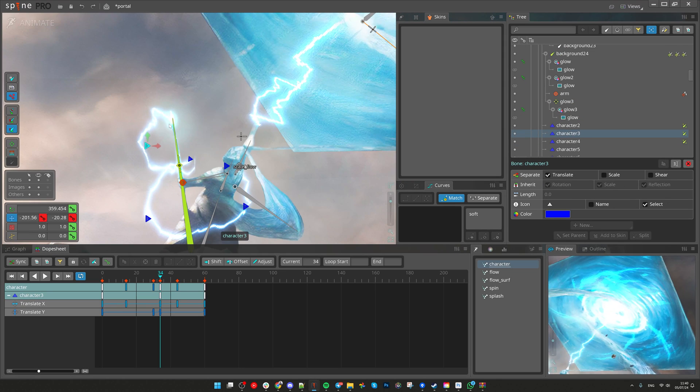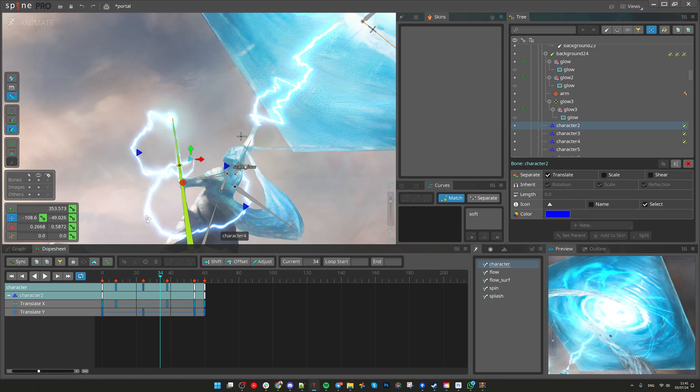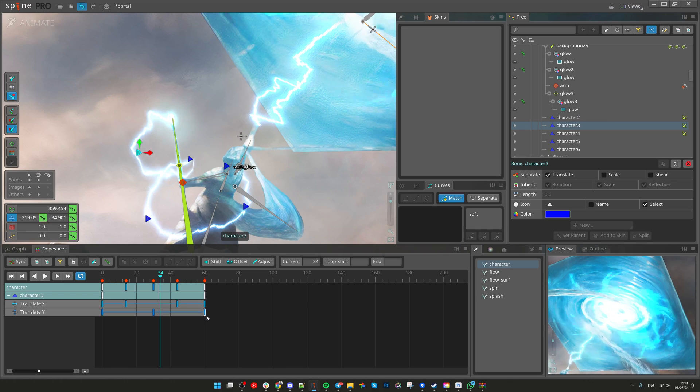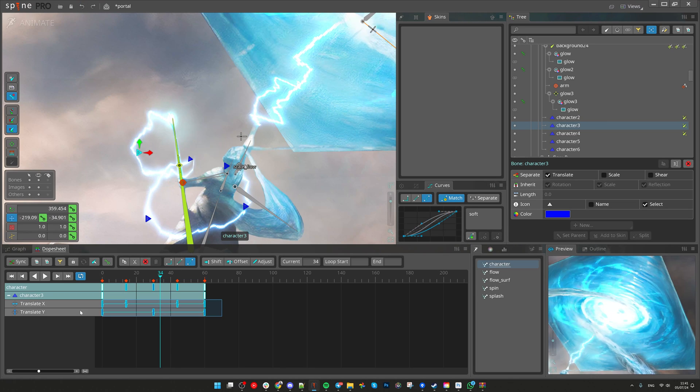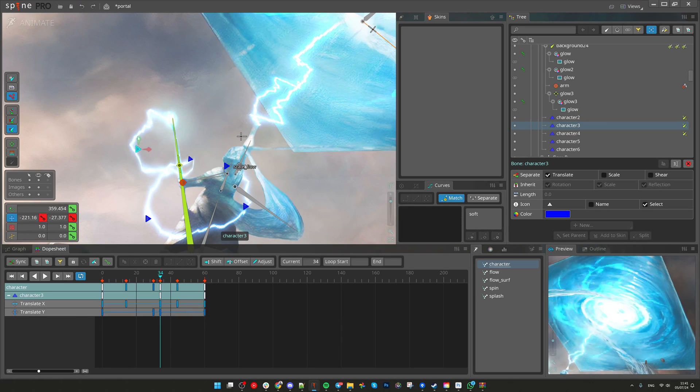Important thing is that I just used four bones for animating them in separate x and y axis so they move in a circular way.